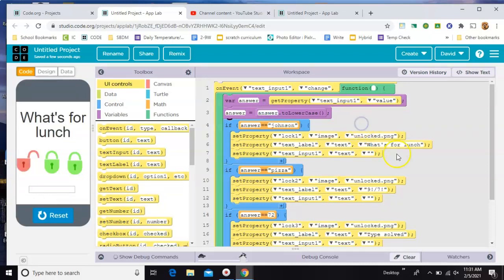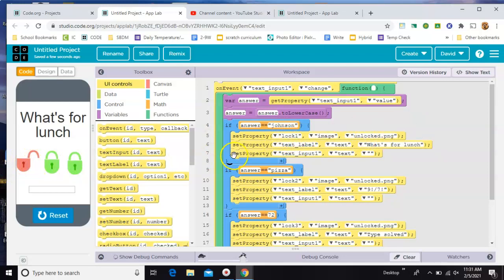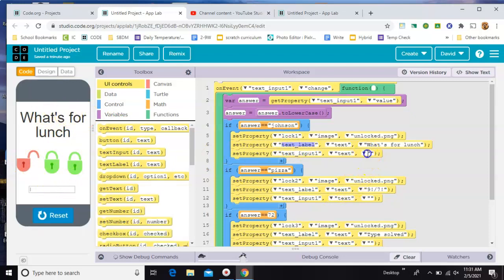Then we just have a few if statements. So if the answer equals Johnson, then change the picture of the lock to the unlocked picture. Change the text question, the text label up here, and then set the input box right here to just empty quotation marks. That's how you delete the old answer.